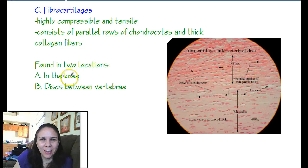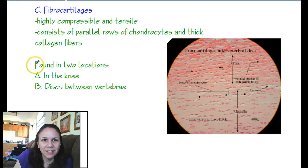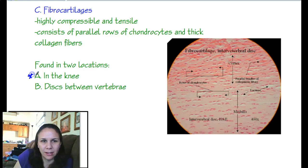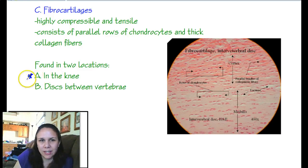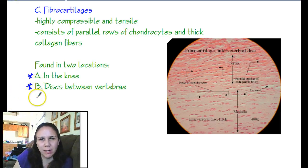Picking back up — fibrocartilage is really tough, so we need it in areas that experience a lot of stress: in the knee, because your knee takes a beating, and in the discs between the vertebrae, because they get beat up on a daily basis.